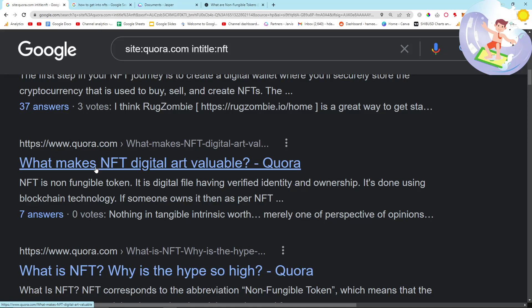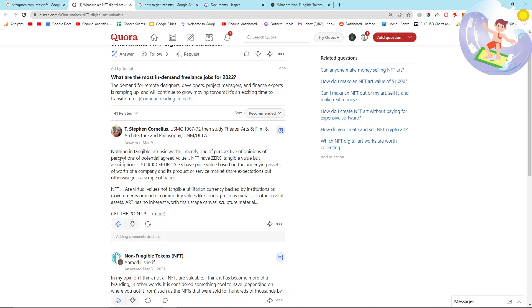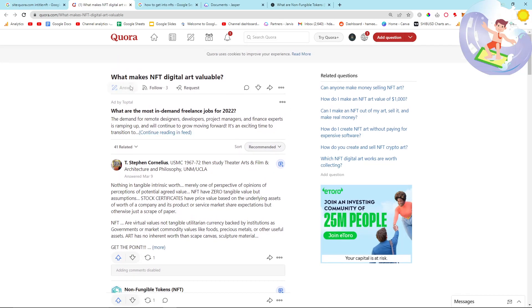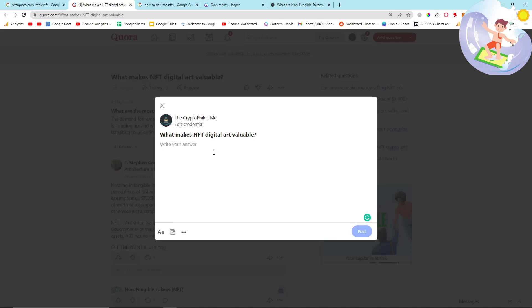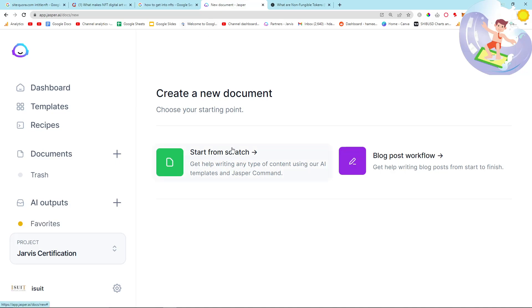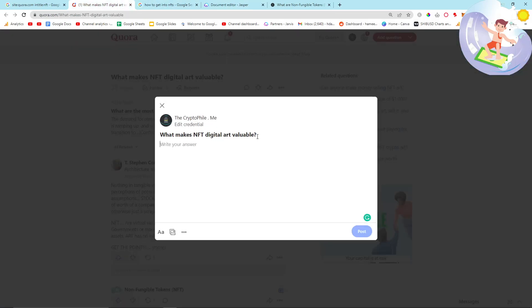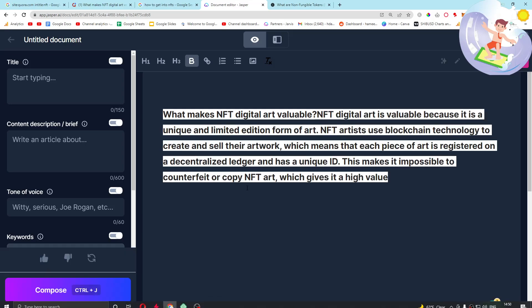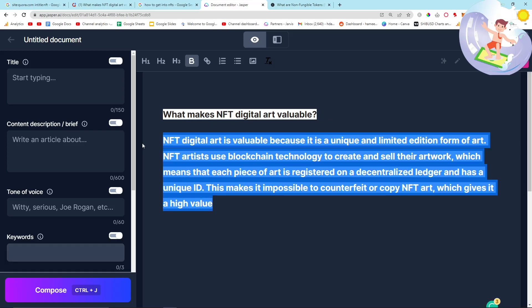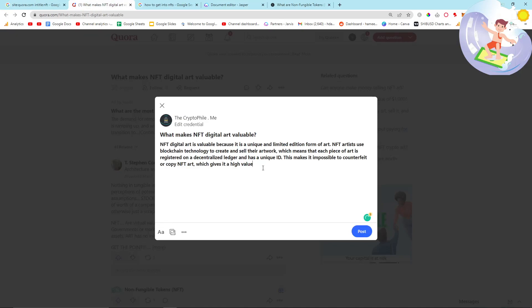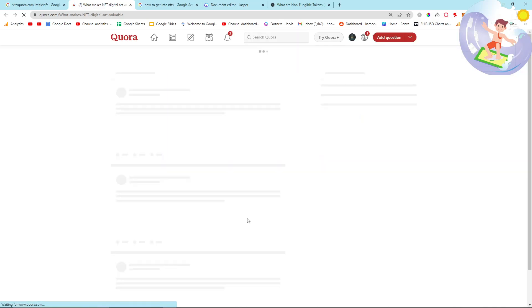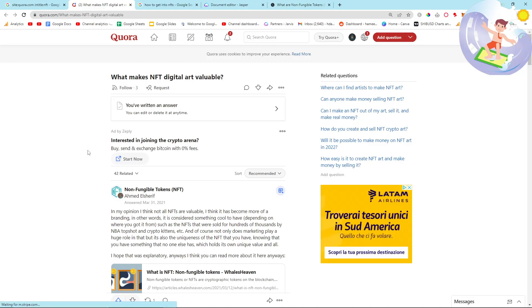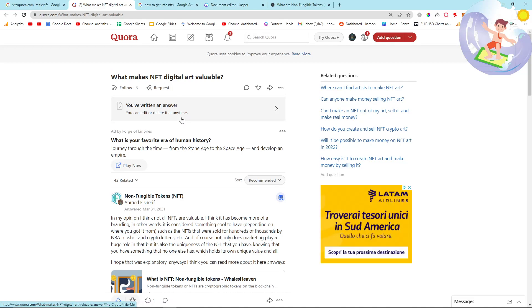Let's have a look at another one. 'What makes NFT digital art valuable?' — interesting. So while I'm on this topic, another really interesting thing that we can do is actually answer these questions. I'm going to quickly answer this question using Jasper. I'm only doing this because I'm showing you the process — you can write the answer yourself as well. Let's just see what Jasper comes out with first time. 'NFT art is valuable because it is a unique art' — perfect. I'm just going to grab that and put it there.